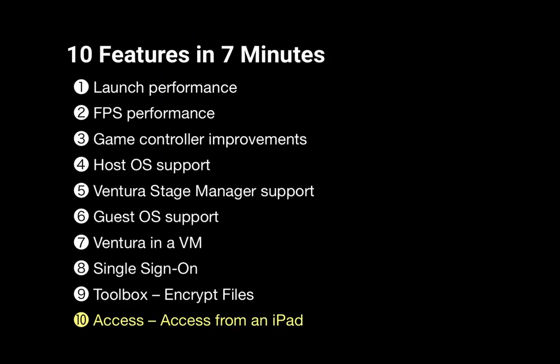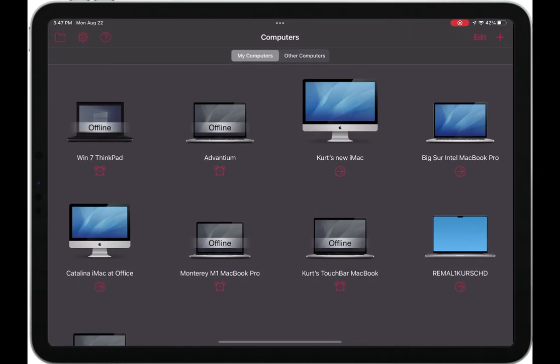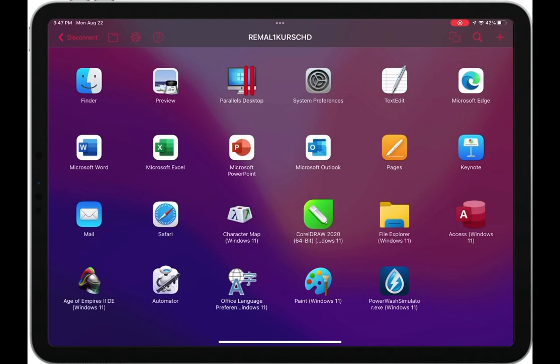Another Parallels product that is bundled with Parallels Desktop is Parallels Access. Parallels Access gives you the ability to connect to your Mac from your iPad or iPhone and use the apps on your remote Mac as if they were iPad apps.